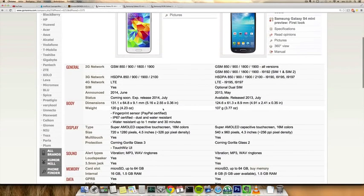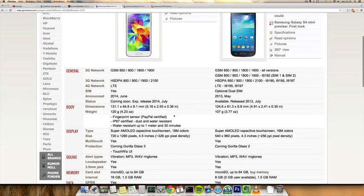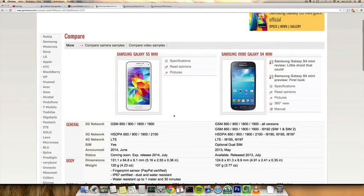So let's go over the new things here. First of all, the obvious thing why you would want to upgrade: fingerprint sensor, IP67 certification, dust and water resistant up to one meter in 30 minutes.